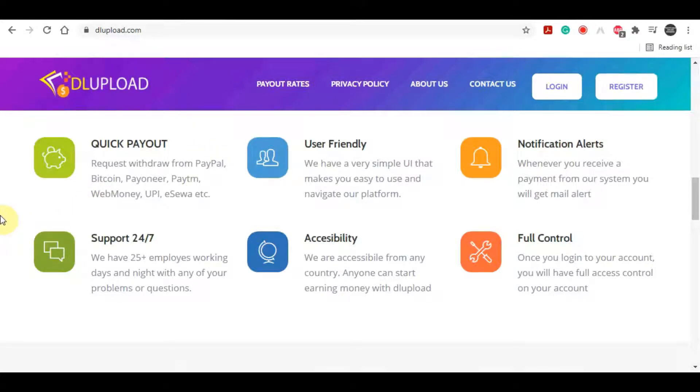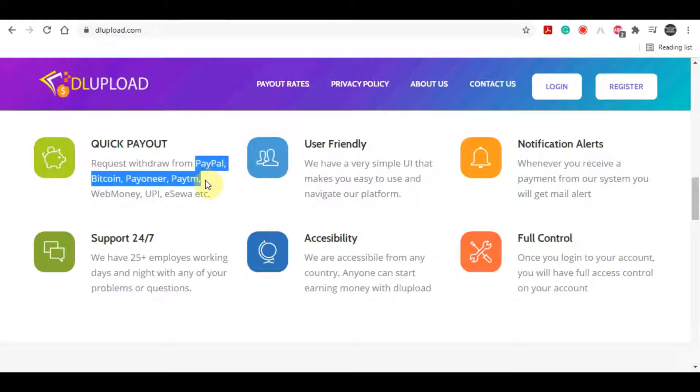Today I will share with you one of the easiest and fastest ways to make money online with a brand new website that pays through PayPal, Bitcoin, Pioneer, and other payment options as well.